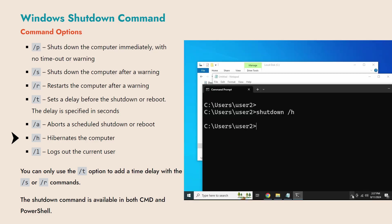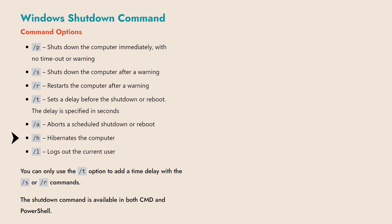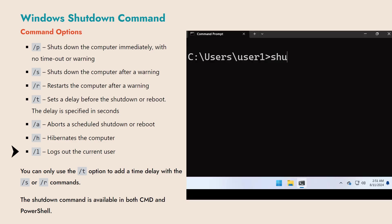The last option is /L, which logs out the current user.